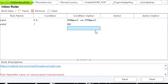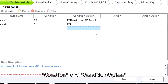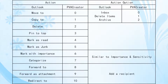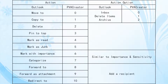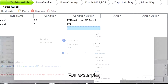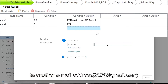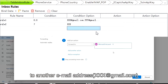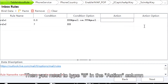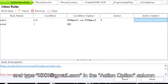The last two columns are similar to Condition and Condition option. For example, if you wanna forward the email to another email address, xxx@gmail.com, then you need to type 8 in the Action column, and type xxx@gmail.com in the Action option column.